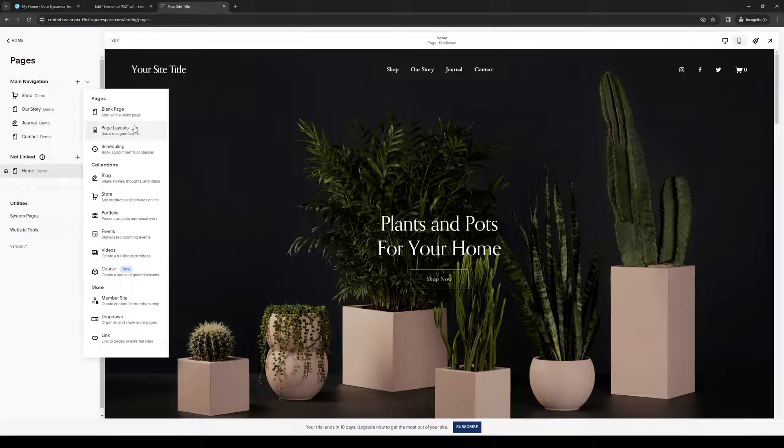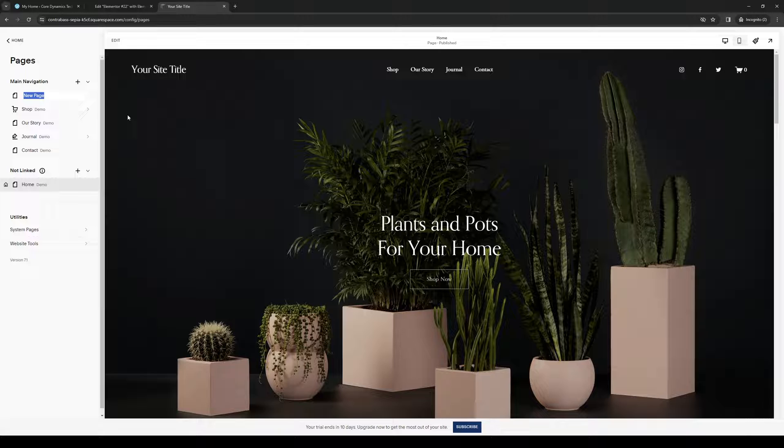From here you would want to click on blank page, and under navigation we can give it a name that's tied to what we want our subpage to be about. I'm just going to put 'Contact Us.'